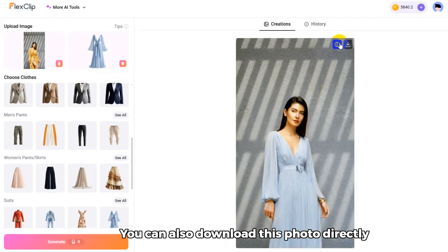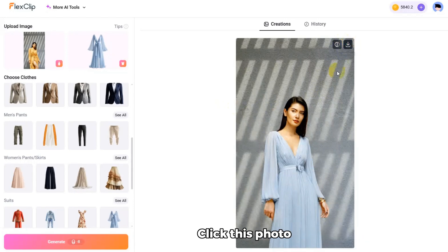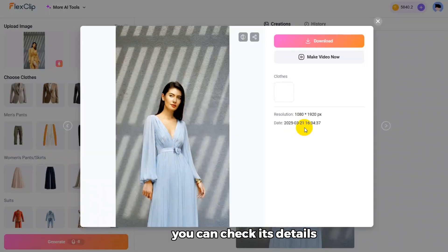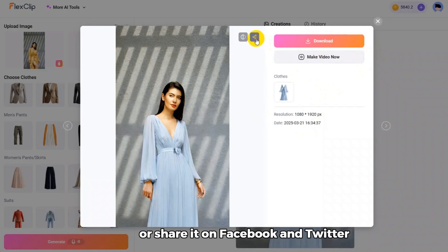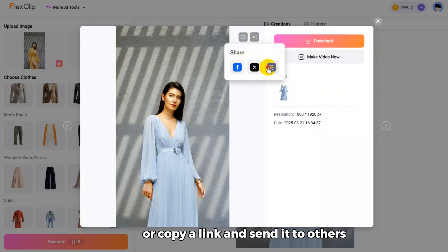You can also download this photo directly. Click this photo to check its details, use it to make a video, or share it on Facebook and Twitter, or copy a link and send it to others.